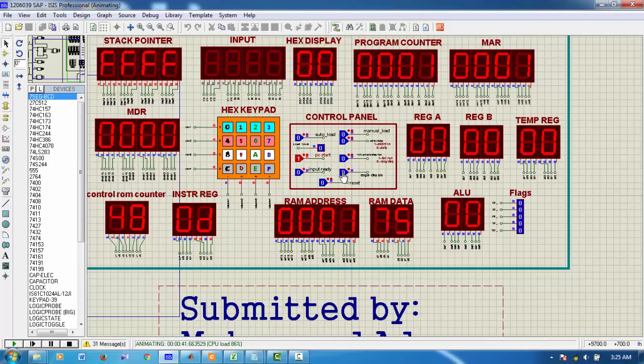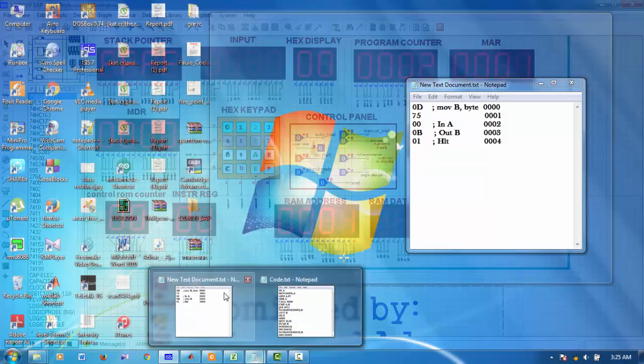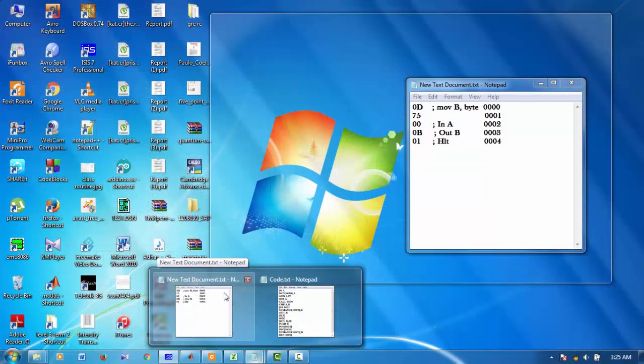Now, after some clock cycles, the 75 is now in register B. Now, my next instruction was input A.